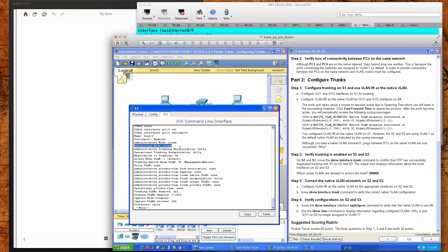The encapsulation is dot1Q, negotiation of trunking is on. The access mode VLAN is 1 by default, but the trunking native mode VLAN is 99. So if a host were to be plugged in and this was not a trunk port, it would be in VLAN 1 by default — but the trunking native mode VLAN is confirmed as 99.